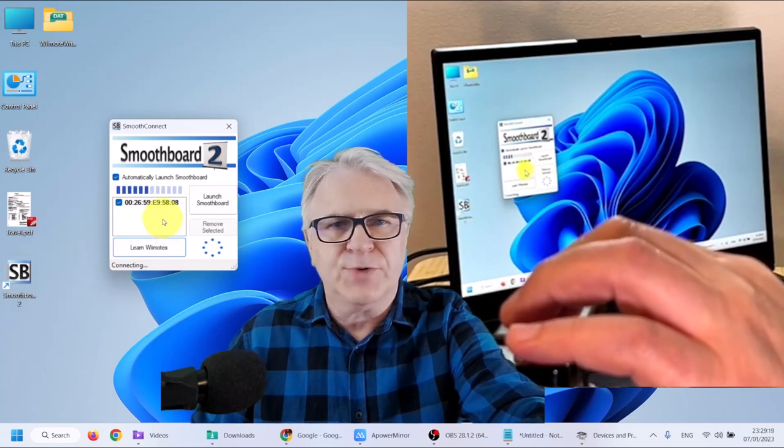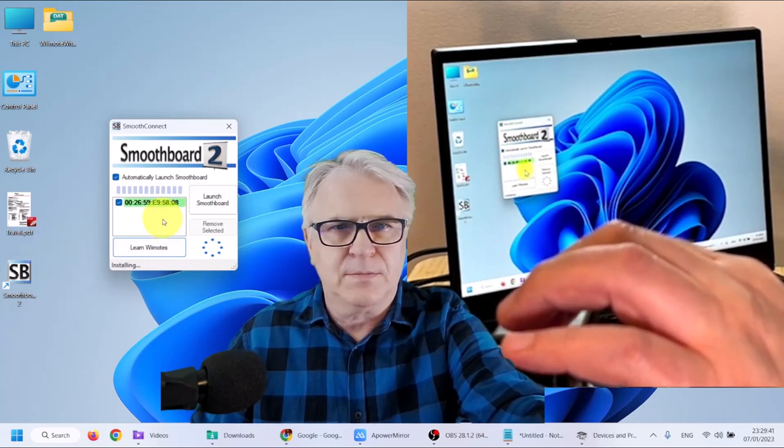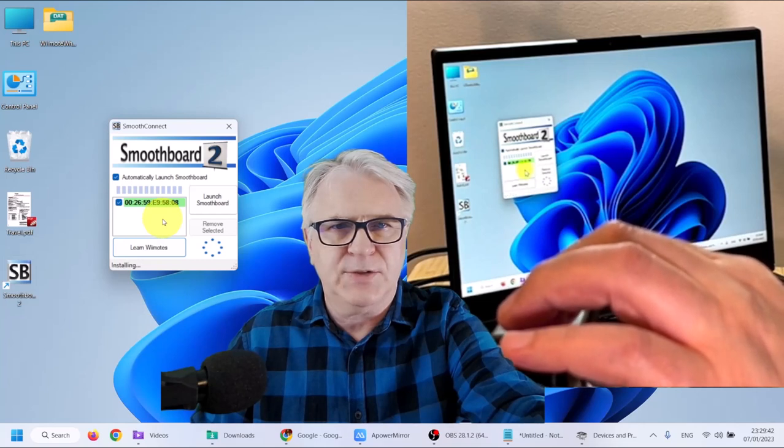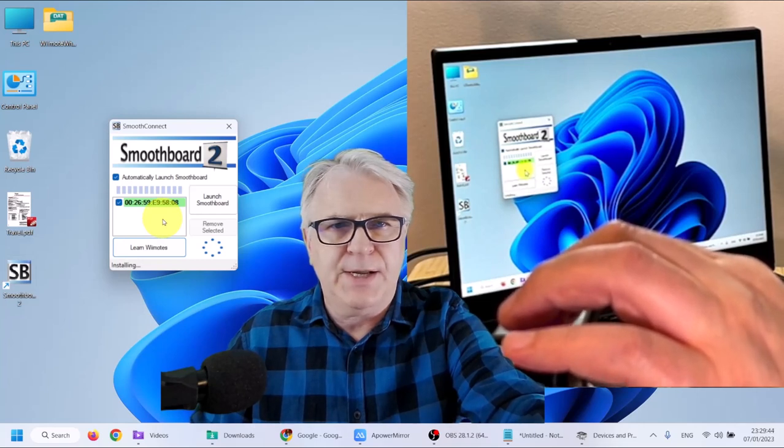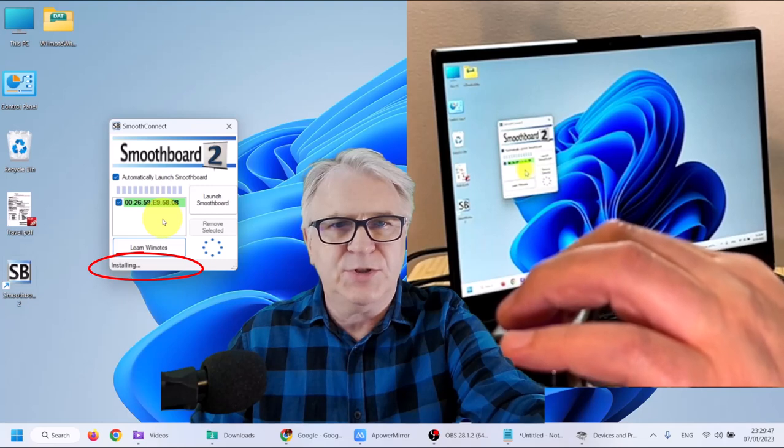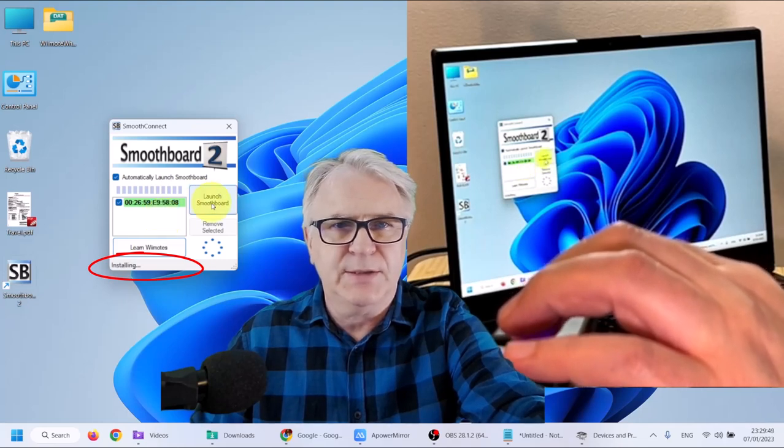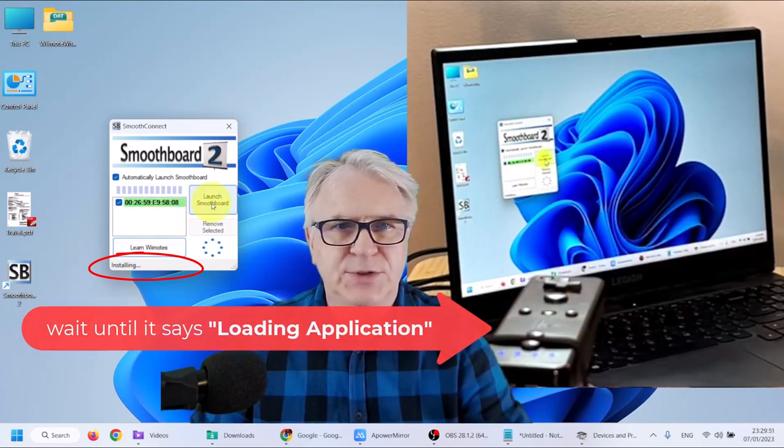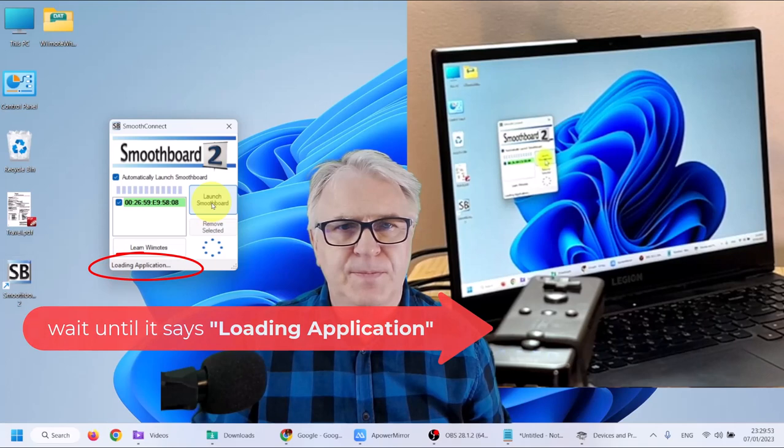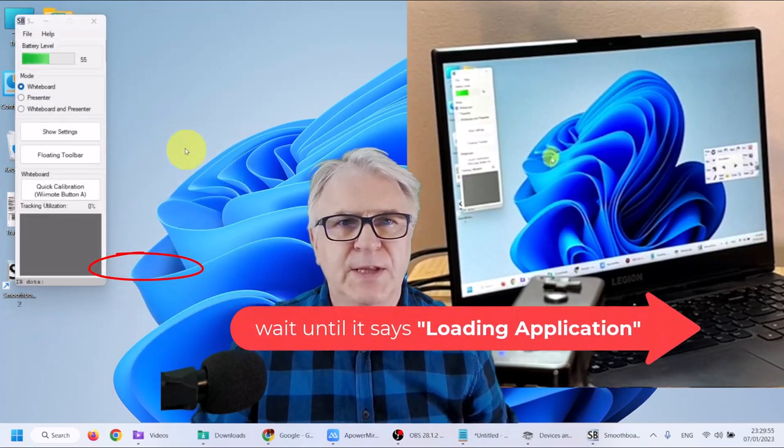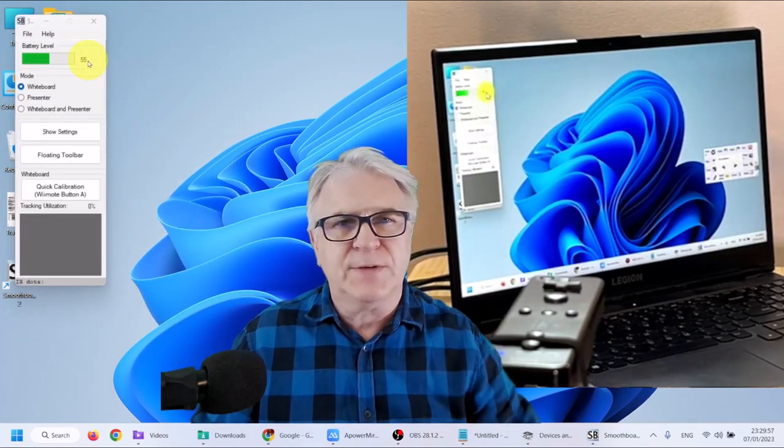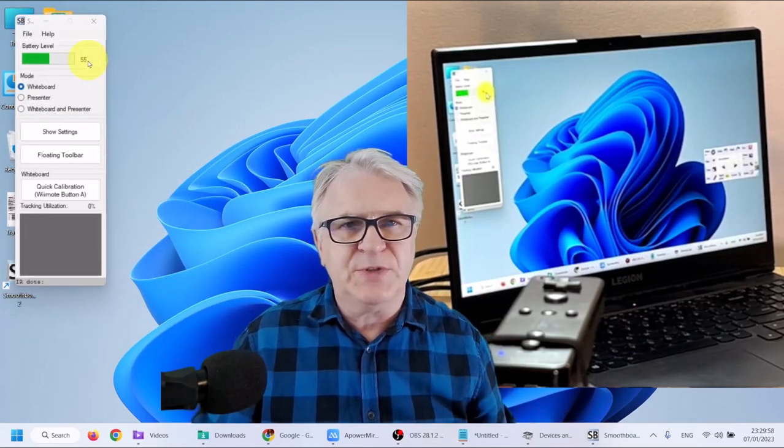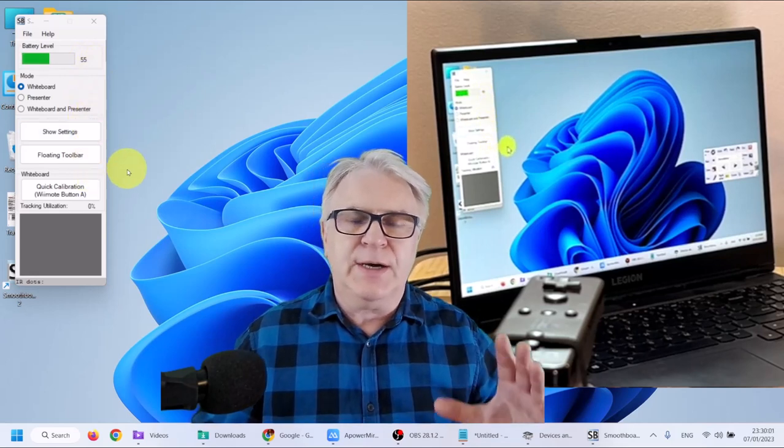See it's found it. Now wait for that to go green. Okay, it's gone green. And now, it says it's installing. We should be able to launch the software. So let's launch it. And there you have it. It shows I've got 55%. And I'm ready to roll.